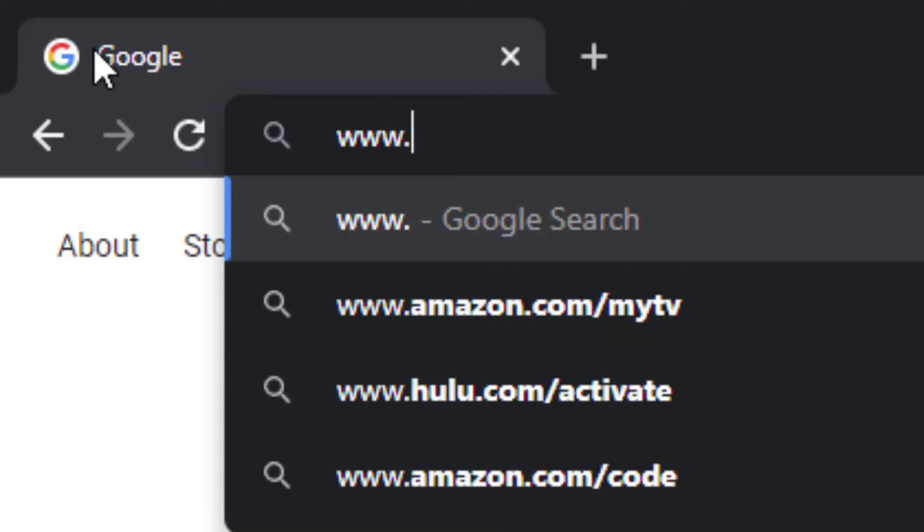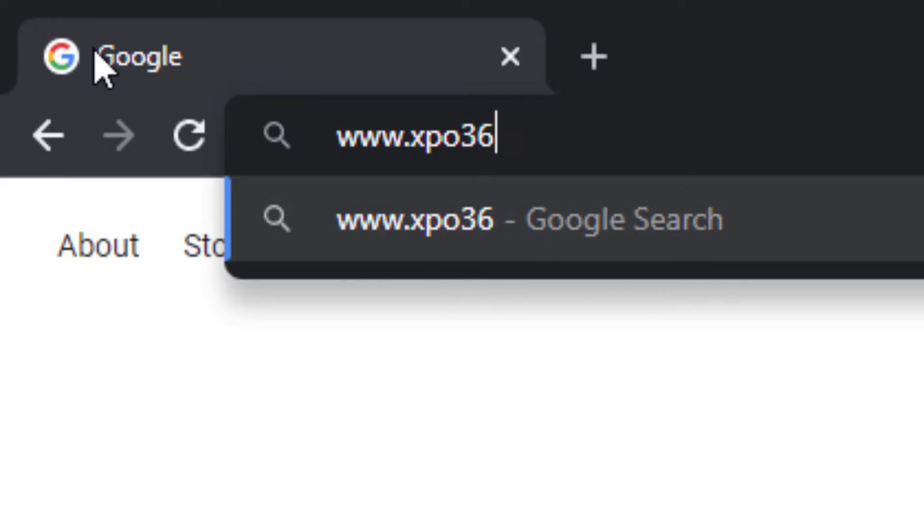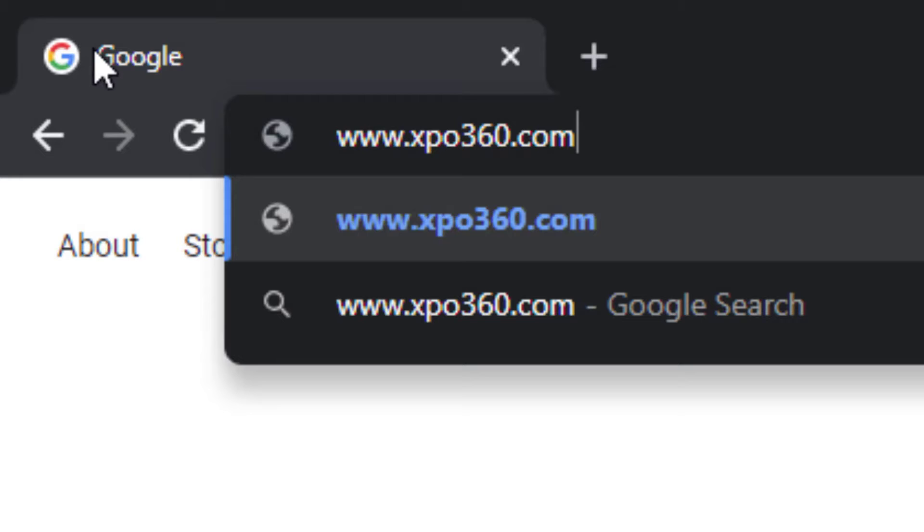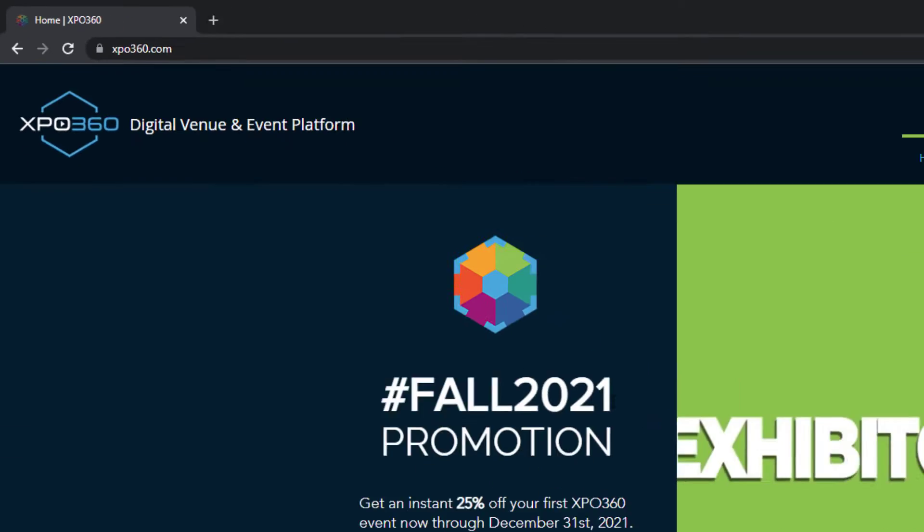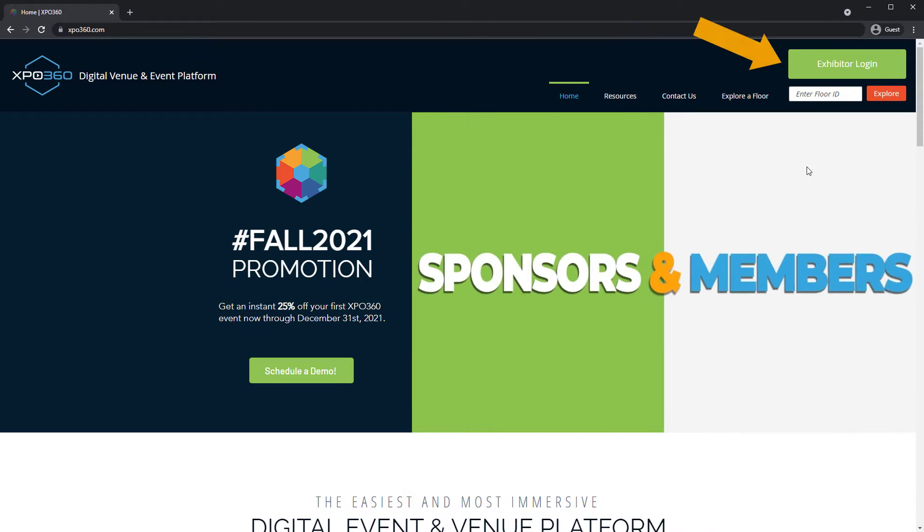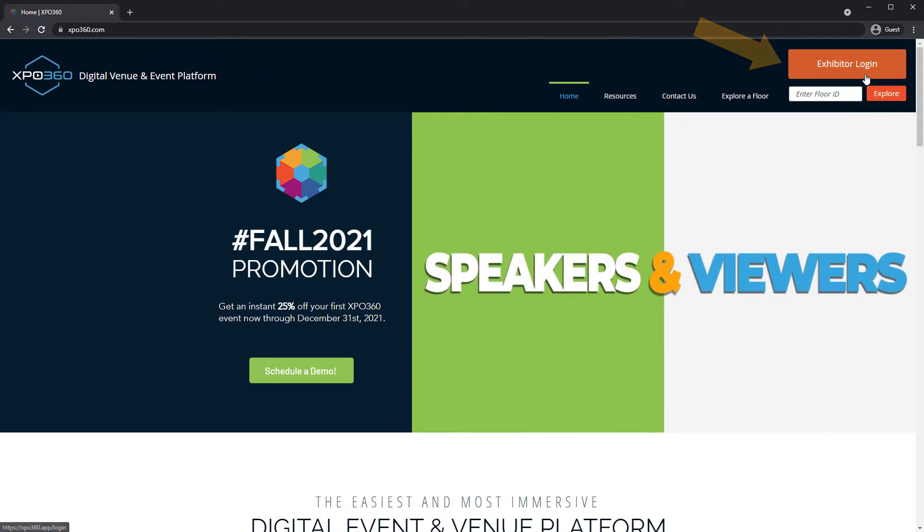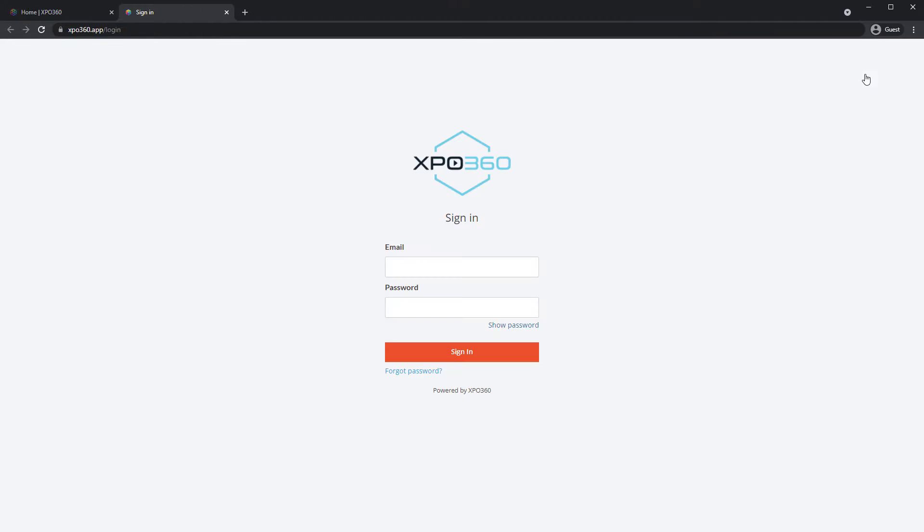To get started, go to Expo360.com. Click the green Exhibitor Login button. Log in using your email and password.